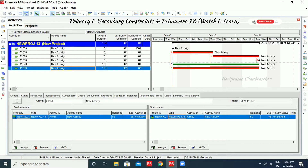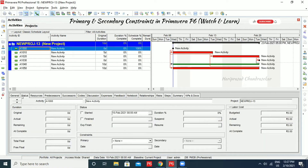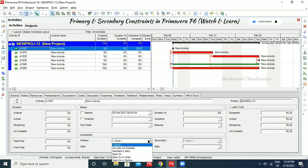Now we will see what constraints are for any activity. We can input our constraints — primary constraints and secondary constraints — and see them in the status tab. For example, this activity is going to start on 10th February. We have four types of constraints: start constraints, finish constraints, mandatory constraints, and late constraints.